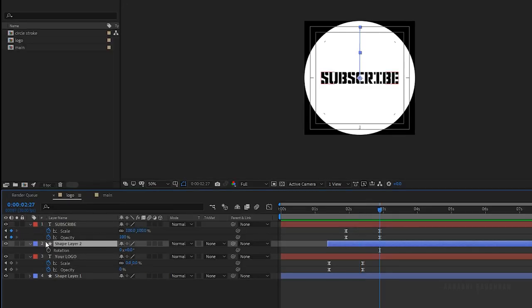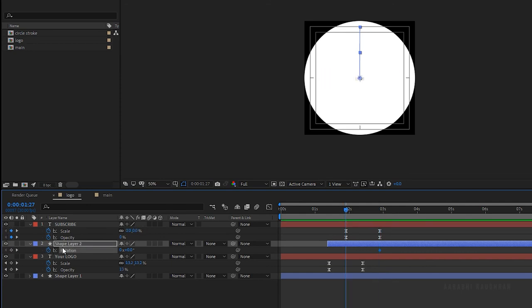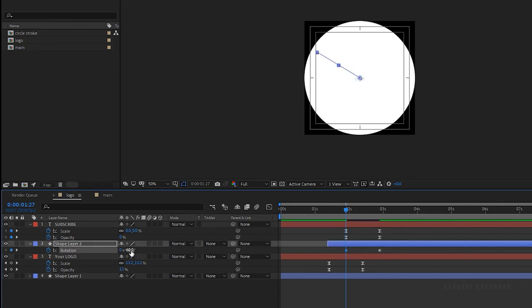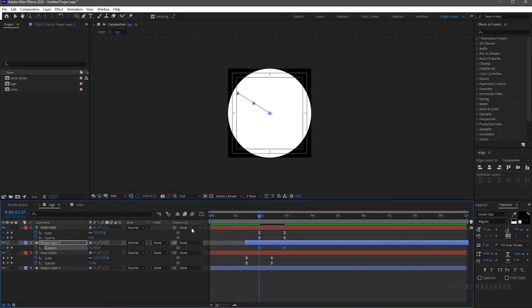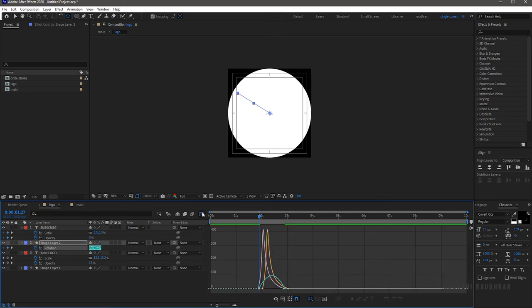Open up the logo composition and select shape layer 2. Create a keyframe for rotation at the 3 second mark, and at the 2 second mark set the rotation to minus 60 degrees. Select the keyframes and press F9 to easy ease them. Open the graph editor and change the graph as shown.